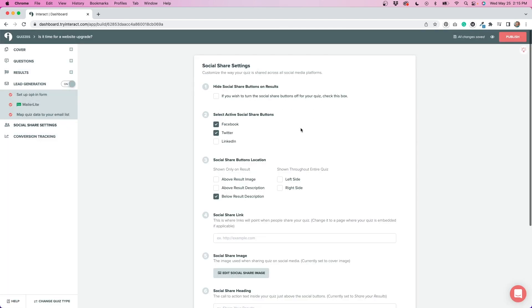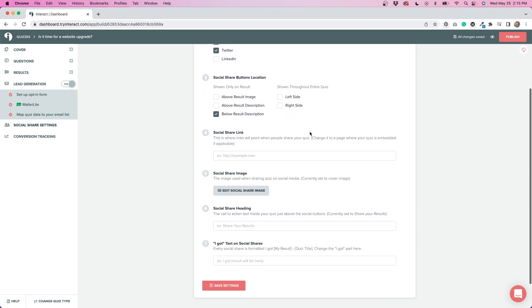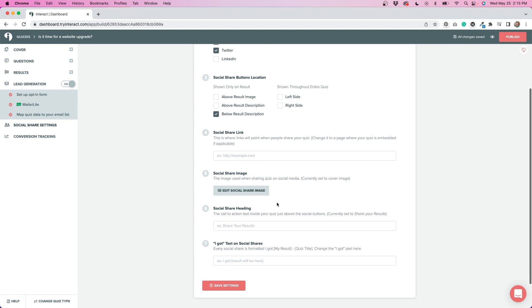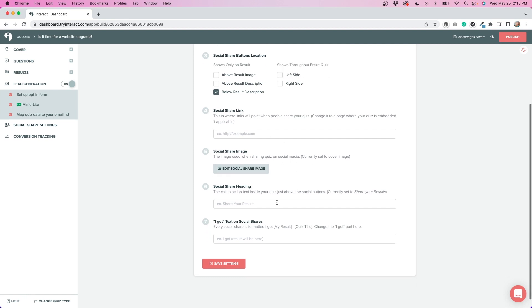You also have the ability to add some social share settings to your quiz. I have it set up where people can share their results on Facebook or Twitter. You don't have to have this set up if you don't want to. You can hide the buttons. You can also add some different social share links in here, different images, add different headings and some different text as well. So there's a lot of different options for the social share settings. If that's something that you want to set up, this is a good way to promote your quiz.